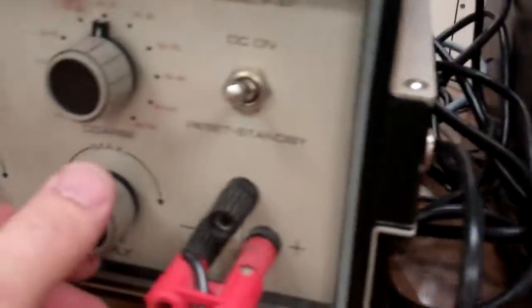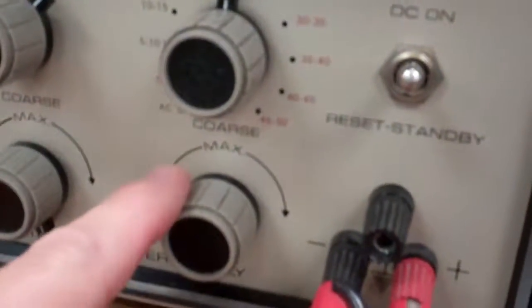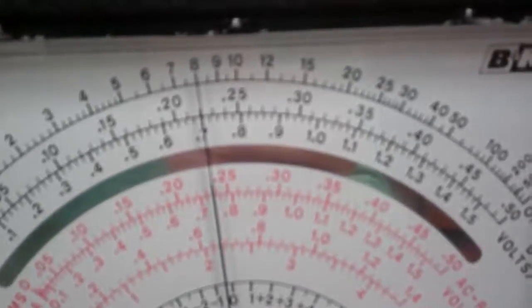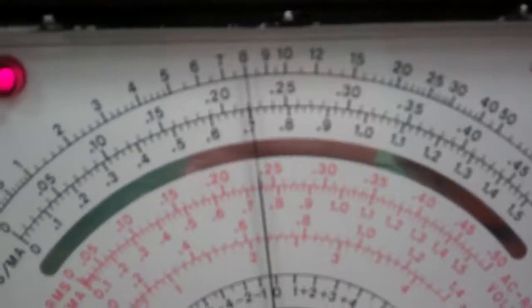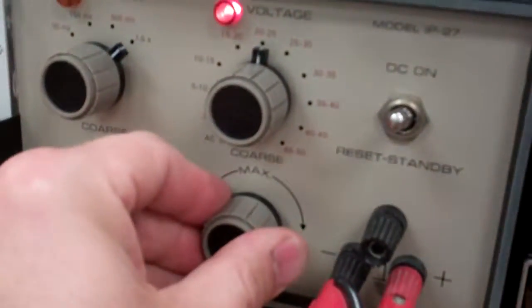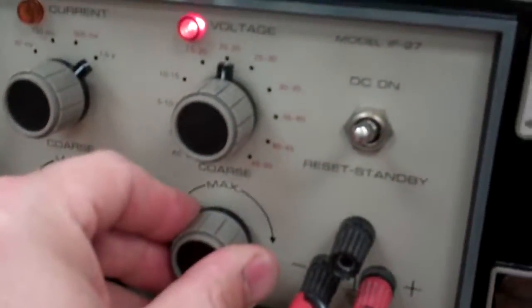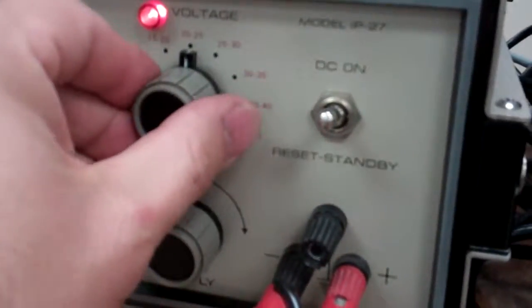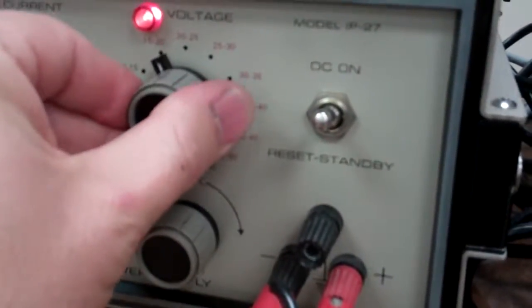So I'm going to come over here and dial this down using this button. I'll dial it down and I can't go any further. I can't go any further, so what I'm going to do is I'm going to go down one scale.